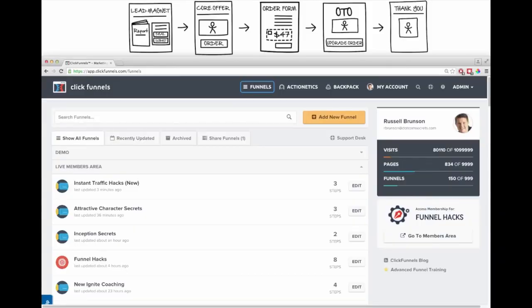Welcome inside ClickFunnels. If we were sitting in a room right now, the first step to building your sales funnel would be to stand in front of a whiteboard and map out what it's going to look like. After we have that blueprint, we'd log in to ClickFunnels and actually build it. I went ahead and sketched out a basic sales funnel - a pretty traditional one where the first step is a lead magnet where we give somebody something in exchange for their name and email address.